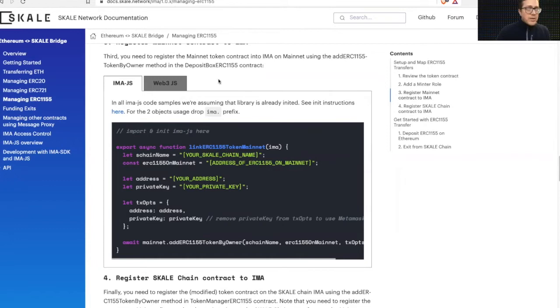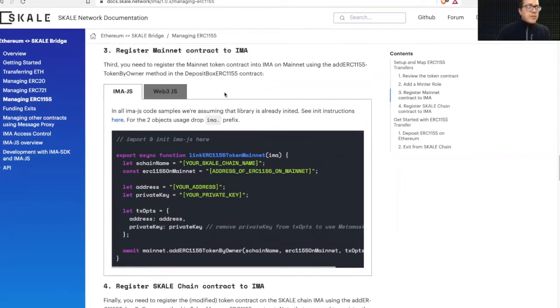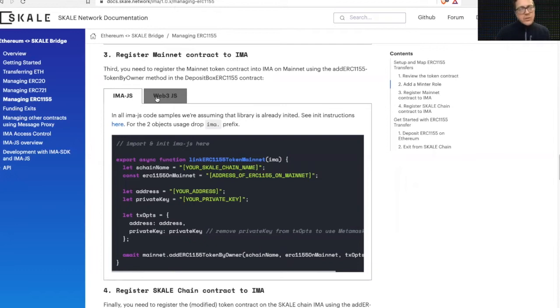But we also have the transfer docs here about how to transfer these tokens using either raw web3.js or the newer IMA.js wrapper.